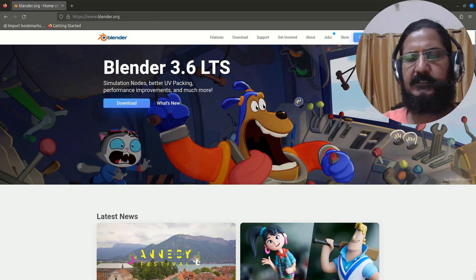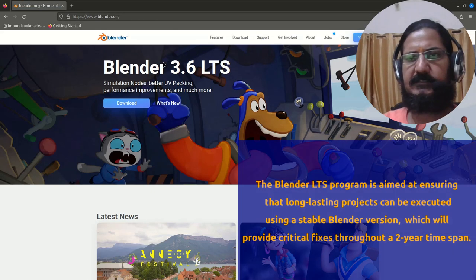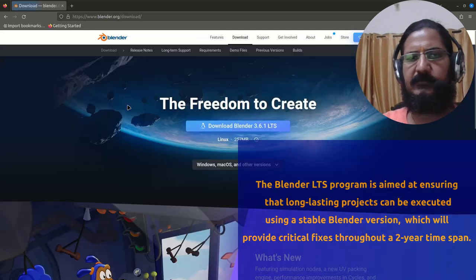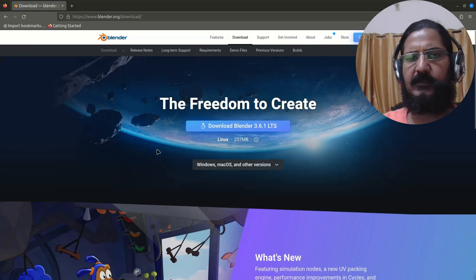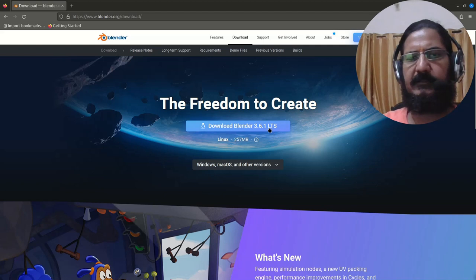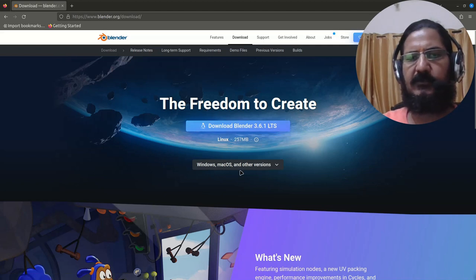Usually whatever latest Blender version is there is splashed here. You can download that particular version by just clicking on download. This usually automatically detects your OS and will let you download. If you are on some other version, you can download it for that particular version.